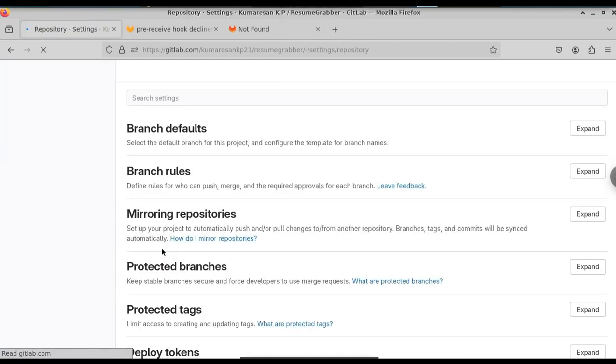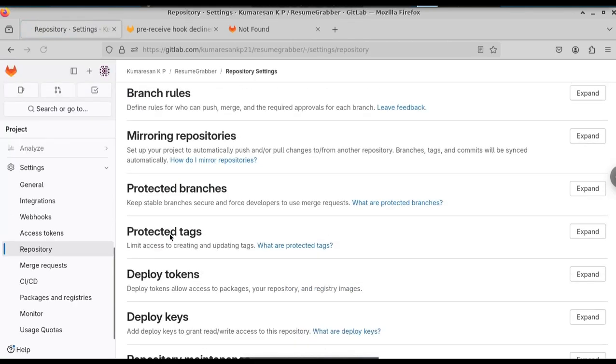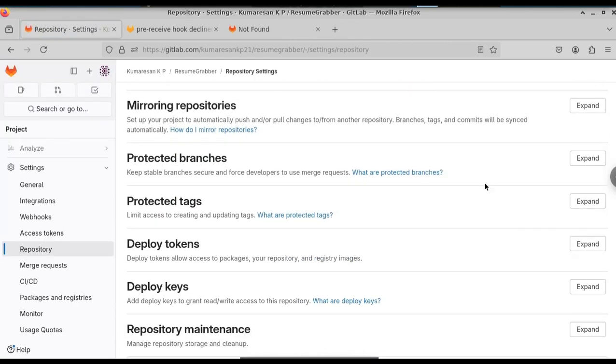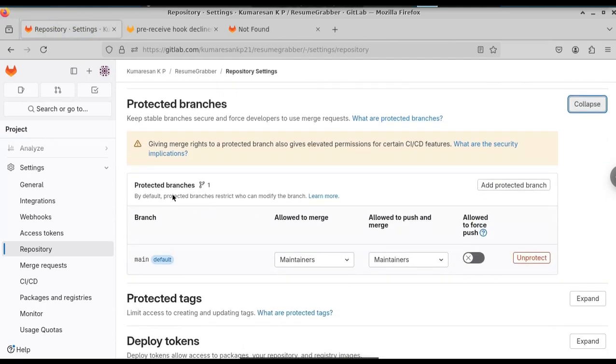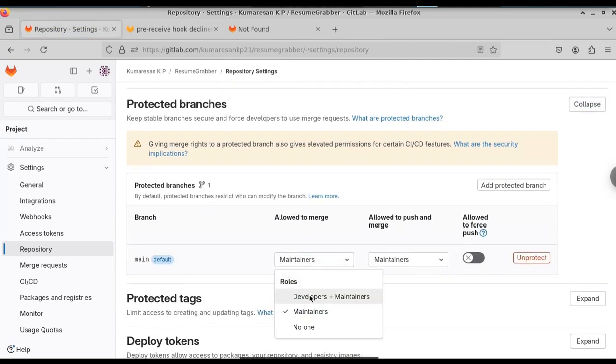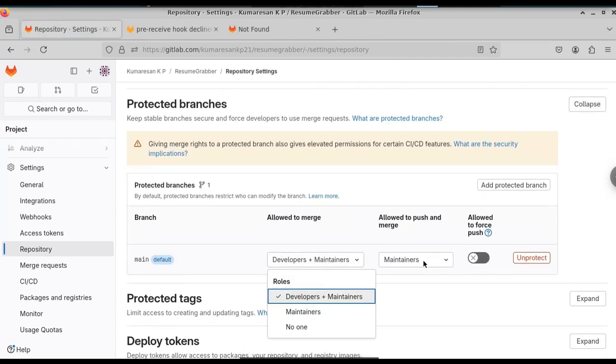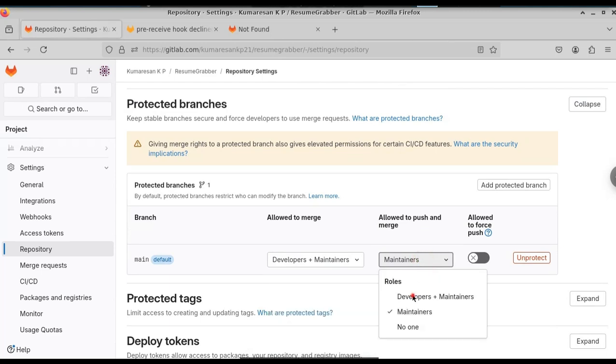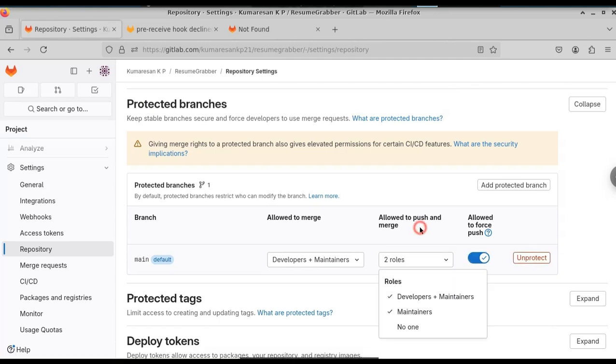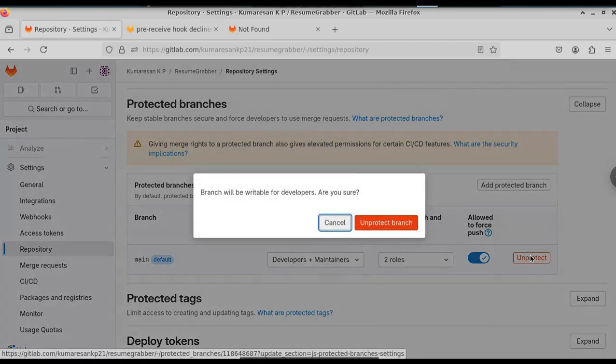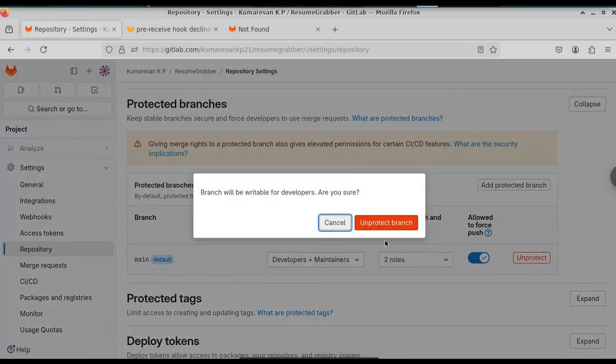Here under the protected branches, expand that. You can see that we have the protected branches. We will have to either allow developers also, or you can simply just unprotect these branches. I am going to unprotect it. Now here it says that branch will be writable for developers. This is what we want.